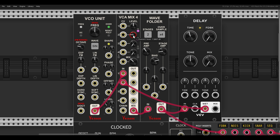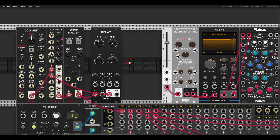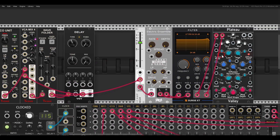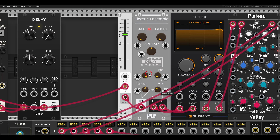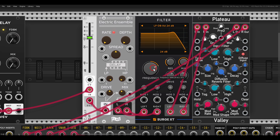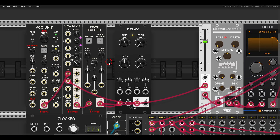Now we have movement from the delay, and we can process this with different effects. Here I send it back to the mixer with a chorus, a filter that I close a bit to remove high frequencies, and a nice long reverb. Listen to this drone created with the feedback loop, sending the wave folder back into itself.